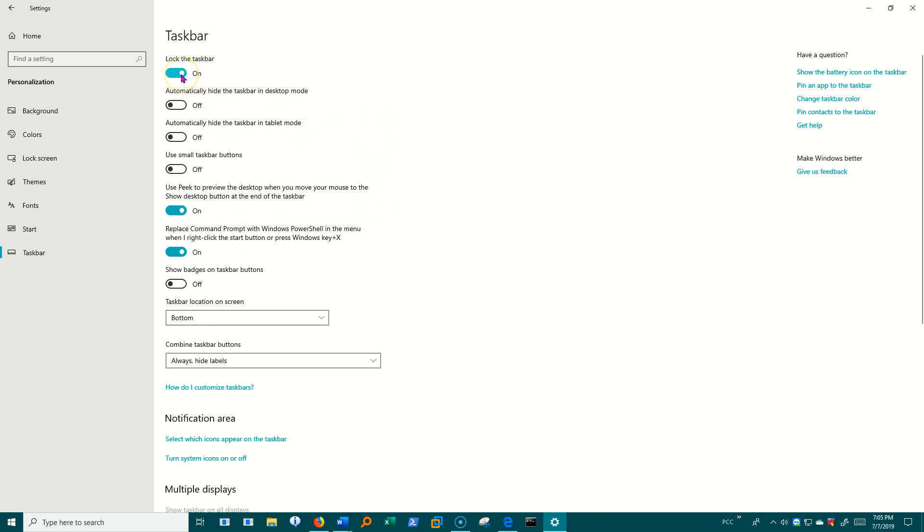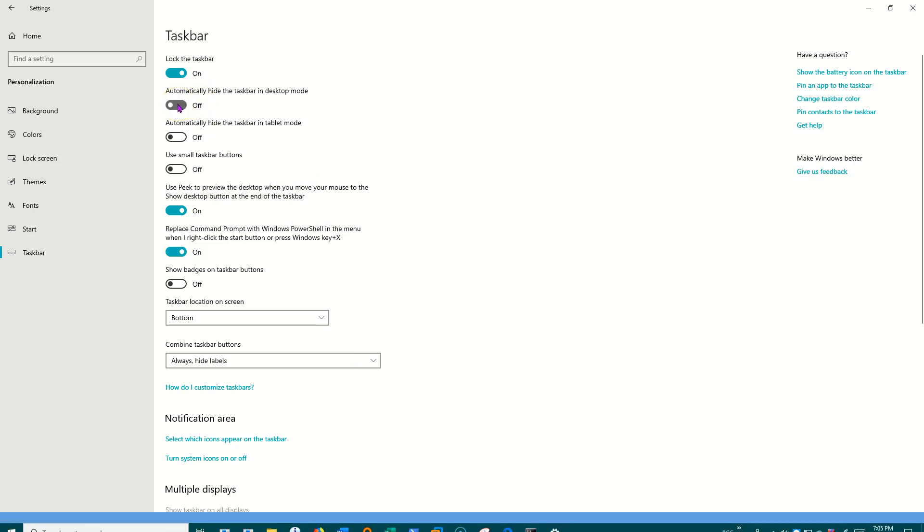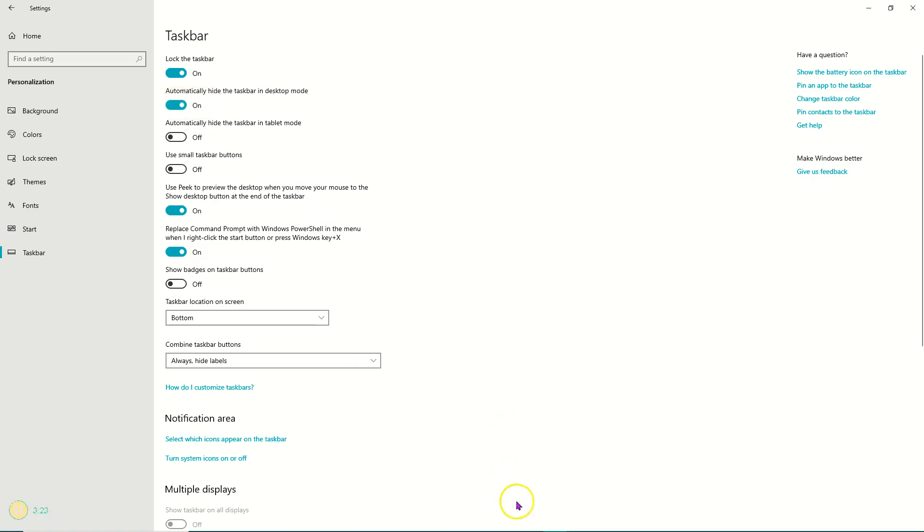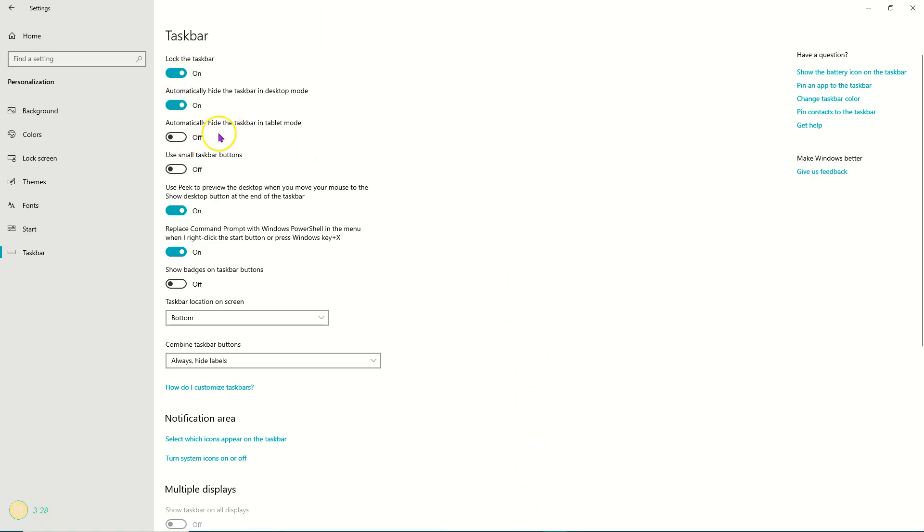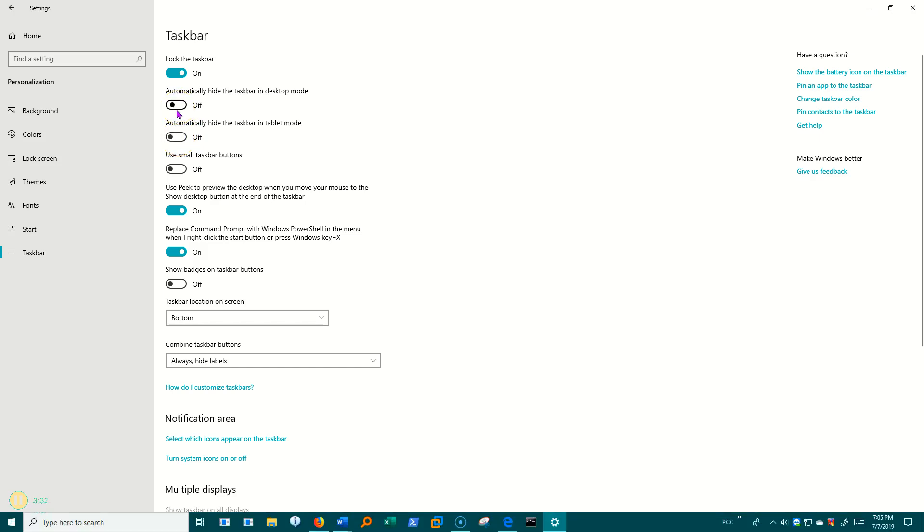I can lock and unlock the taskbar. I'll keep it locked, but when it's locked, it means I can't move stuff around on here. Automatically hide when I'm in desktop mode. I'll click that, and my taskbar went away. If I move my cursor down there, it comes back up. Or I'll just turn it back on. So I don't want to auto-hide. Same thing for tablet mode.